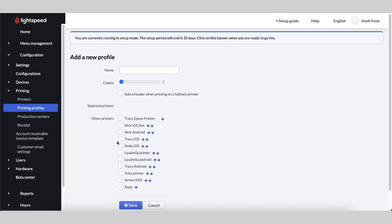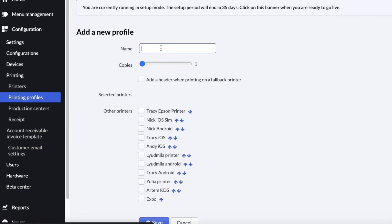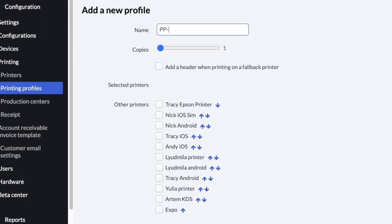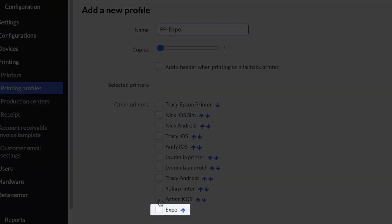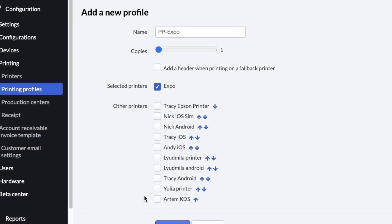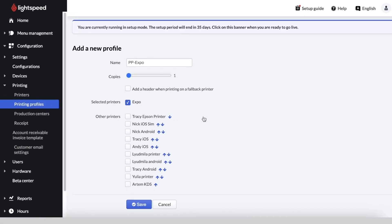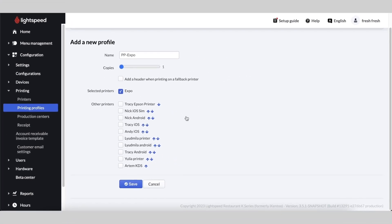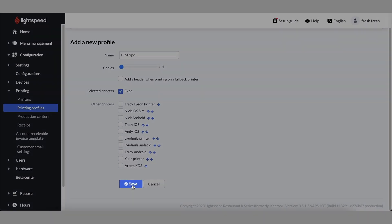give this printing profile a name, ensure Copies is set to 1, and select the printer that we just created. Then click Save.